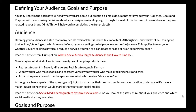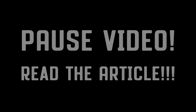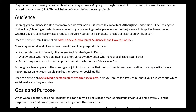Now we're going to read this article from HubSpot on what a social media target audience is and how to find it. Go ahead and pause this video and open this link and read it on your own. Now that you've had a chance to read the article, imagine what kinds of audiences these types of people and products have: a real estate agent in Beverly Hills versus one in Kerman; a woodworker who makes tables and coasters versus one who makes rocking chairs and cribs; an artist who paints peaceful landscapes versus one who creates shock-value art. Factors such as product, audience age, location, and stage in life have a major impact on how each would market themselves.